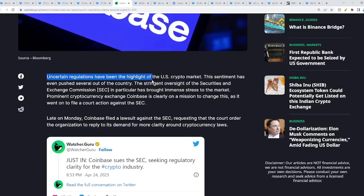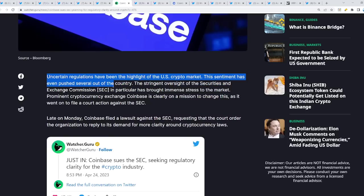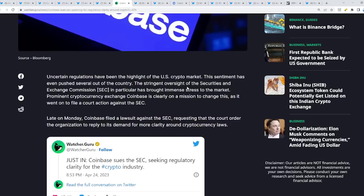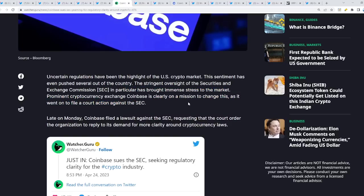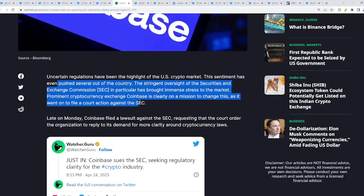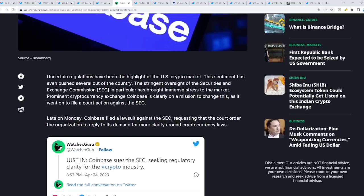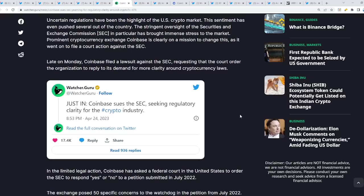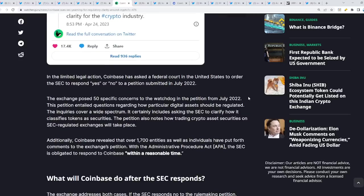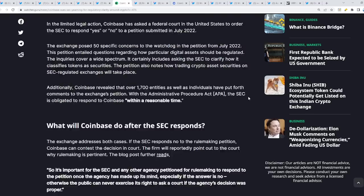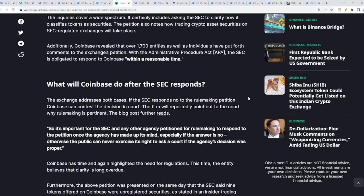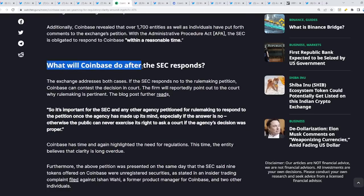Uncertain regulations have been the highlight of the United States crypto market. This sentiment has even pushed several out of the country. The stringent oversights of the Securities and Exchange Commission in particular has brought immense stress to the market. Prominent cryptocurrency exchange Coinbase is clearly on a mission to change this as it went on to file a court action against the SEC, demanding for more clarity around cryptocurrency laws in the United States. What's going to happen next? What will Coinbase do after the SEC responds?